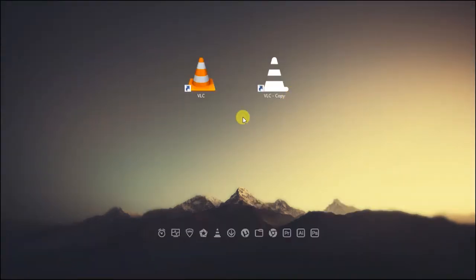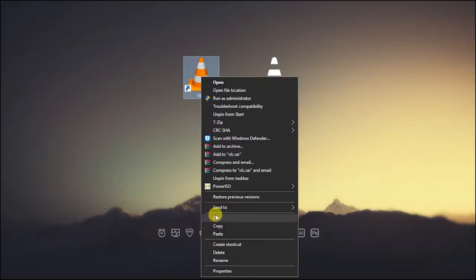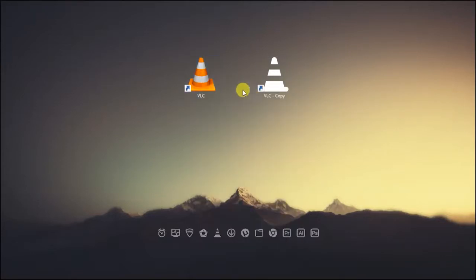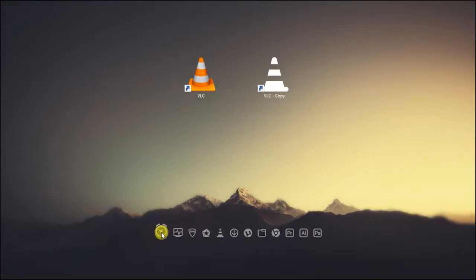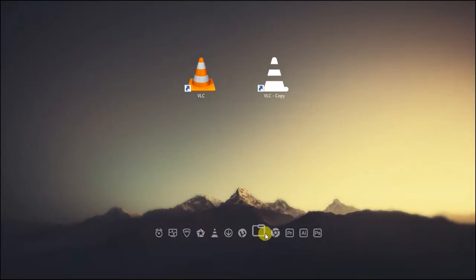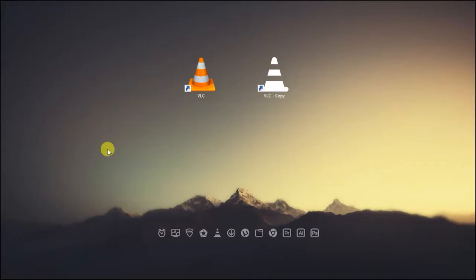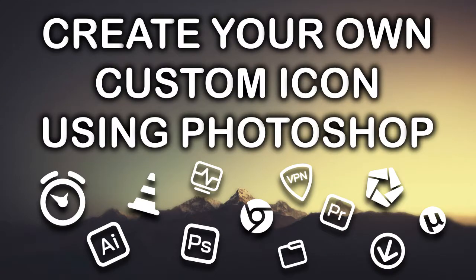So let's start. First thing you want to do is download a Photoshop plugin. I already have the download links in the description below, so you won't have to search for it. This version only works on Windows, by the way. Depending on what version of Photoshop you have installed, which I assume you already know, there's two options: the 32 and 64 bit version. Go ahead and download that.